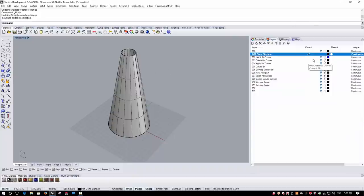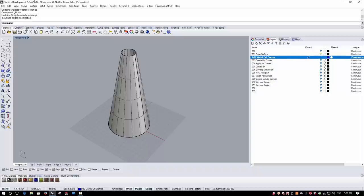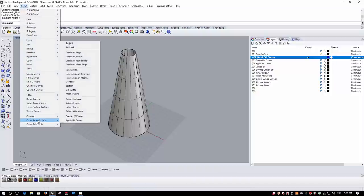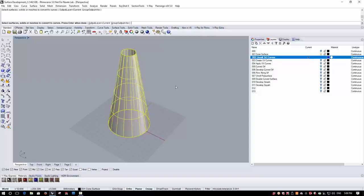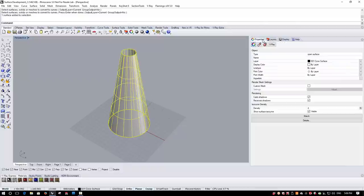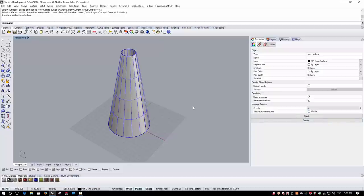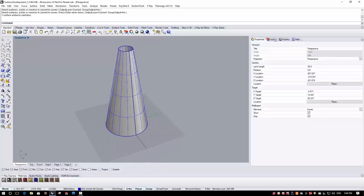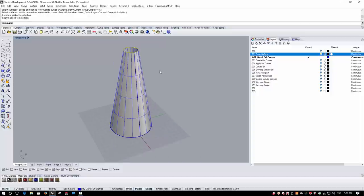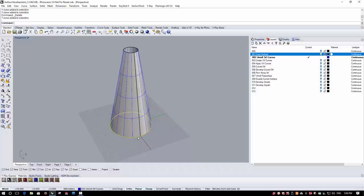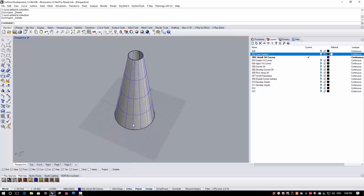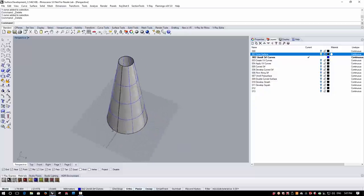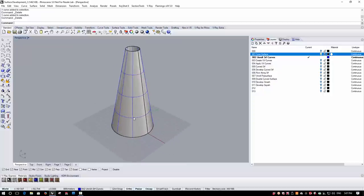I want to make use of these isocurves to see what happens as this surface is developed. I'm going to create curves from these isocurves by switching layers and then running a command from Curves > Curve from Objects called Extract Wireframe. This will create curves from the boundary curves, surface edges, and the visible isocurves. I'll then turn off isocurve display, lock the surface layer, remove the boundary curves, and remove every other curve to give a more regular rectangular portion.